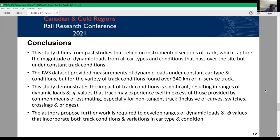To summarize the main points: the significant difference of this study from past studies is the data collection method. Previous studies were based on an instrumented section of track, but this study is based on variation of the magnitude of dynamic load along different track characteristics. The IWS dataset provides measurements of dynamic loads under constant car type and condition, but for the variety of track conditions found over 340 km of in-service track. This study shows that the impact of track conditions is significant, resulting in ranges of dynamic load factor values above those provided by common estimation methods, especially for non-tangent track. For future studies, the authors suggest developing ranges of dynamic loads and dynamic load factor values incorporating both track conditions and variation in car type and conditions.